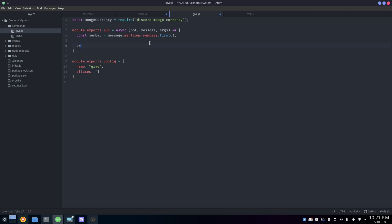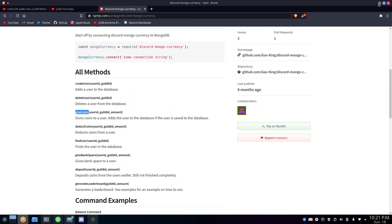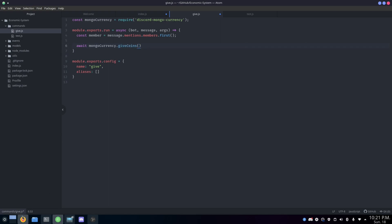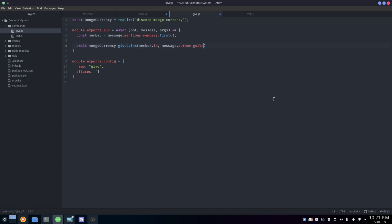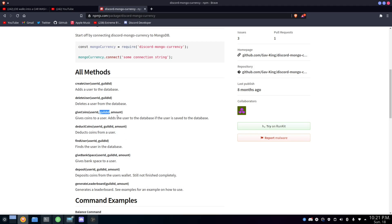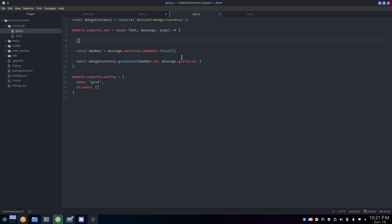To give coins, we do: await mongoCurrency.giveCoins() and pass the properties object. We need the user ID, which is member.id, and the guild ID, which is message.guild.id. Then we need the amount. The amount will come from our argument system — for my argument system, args[1] gets the second argument, which is the amount, because the first argument (args[0]) will be the mentioned person.